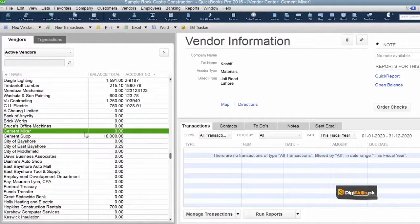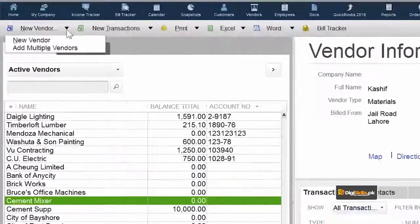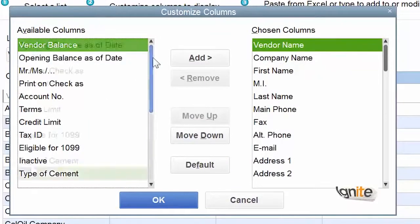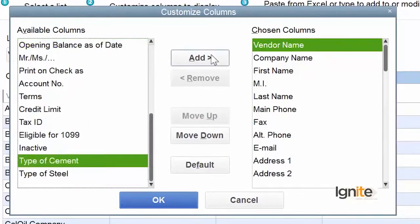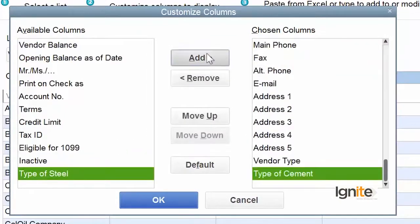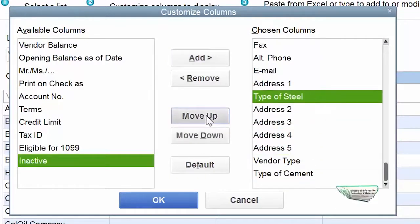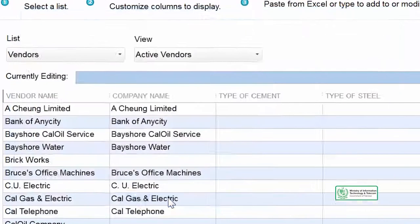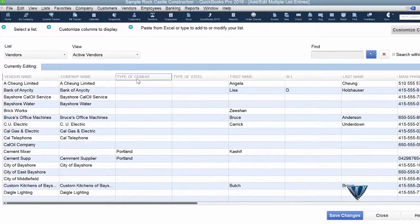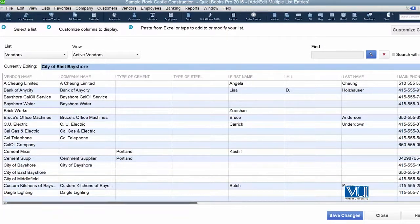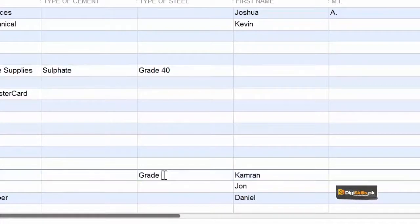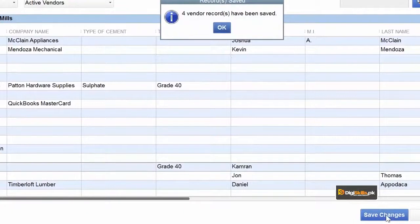Another way to enter all this detail, and rather more easily, is: add multiple pe aap aa jayin, aur customize column pe aayin. Let us add these two additional fields, and once again add another field. We can move them up if we want to. Now you can see that these two fields now appear on your screen. Aur jahaan jahaan hamne yee information daal nahi hai, ham daal sakte hain.